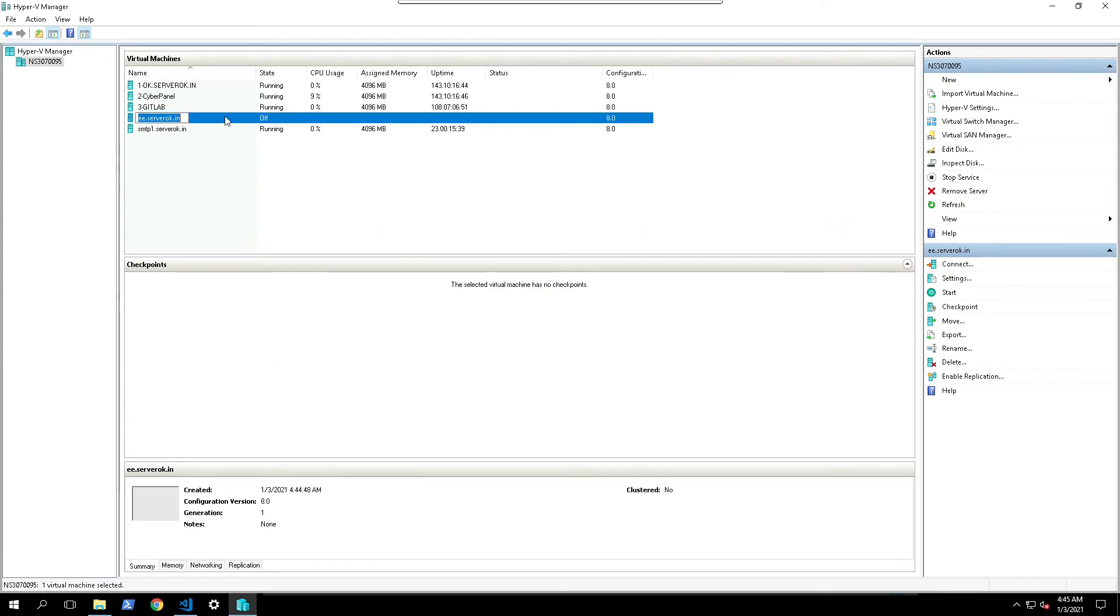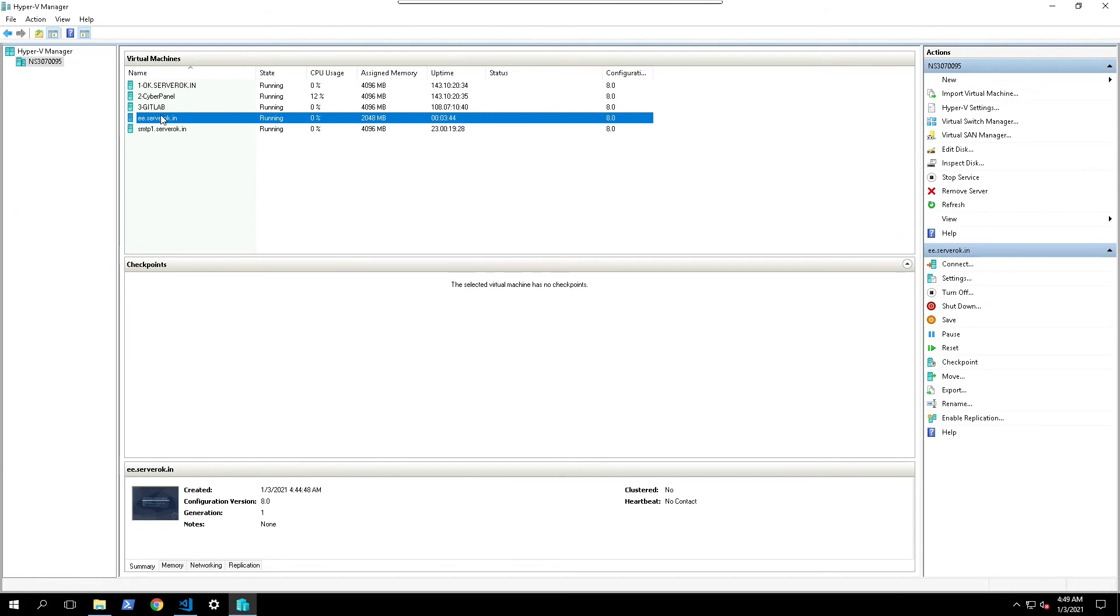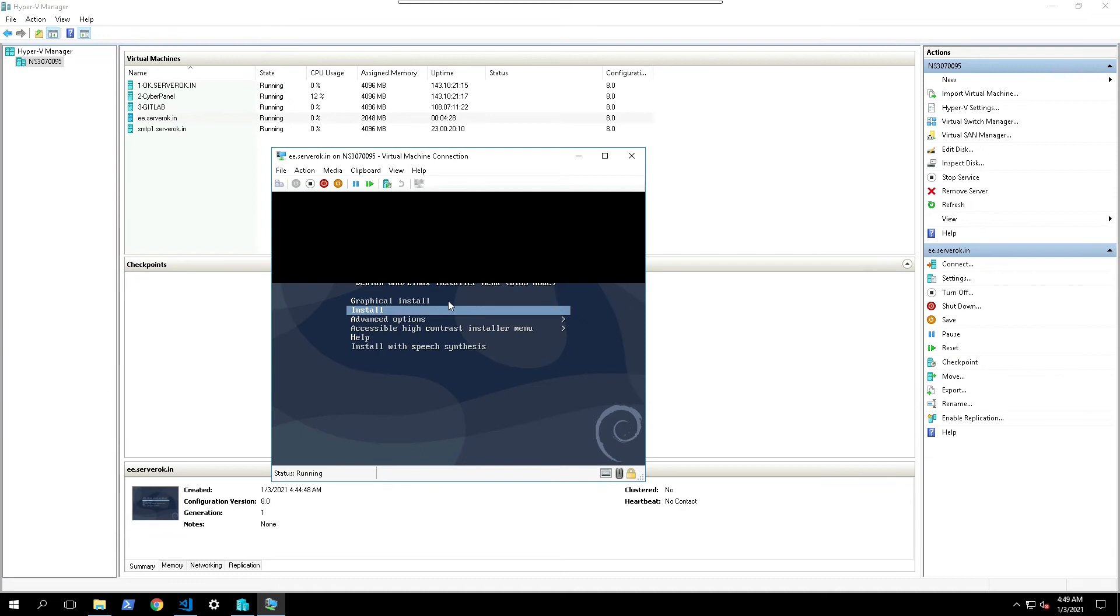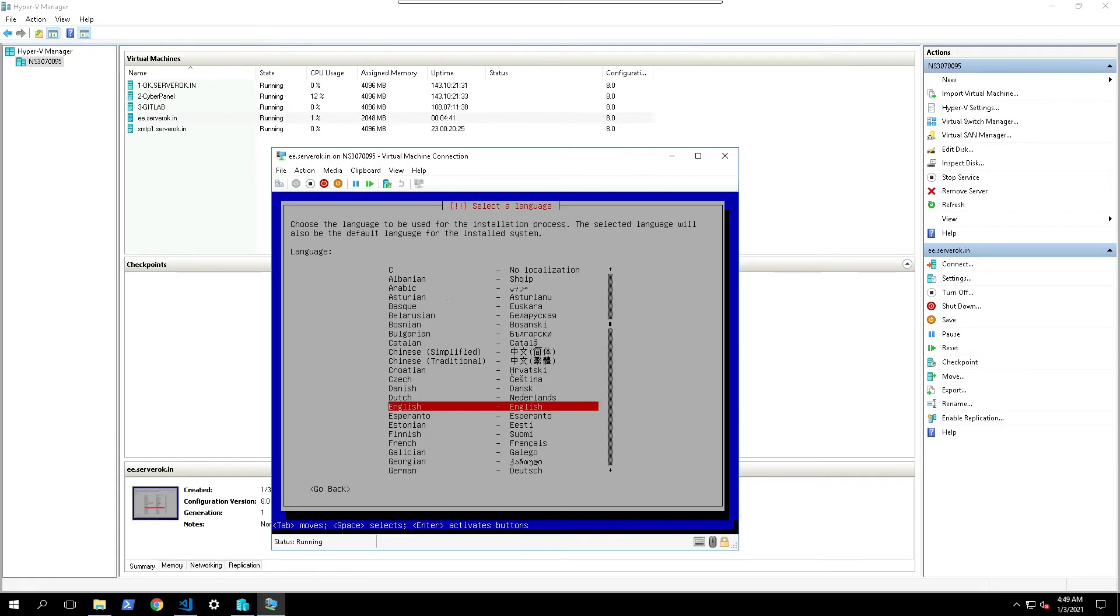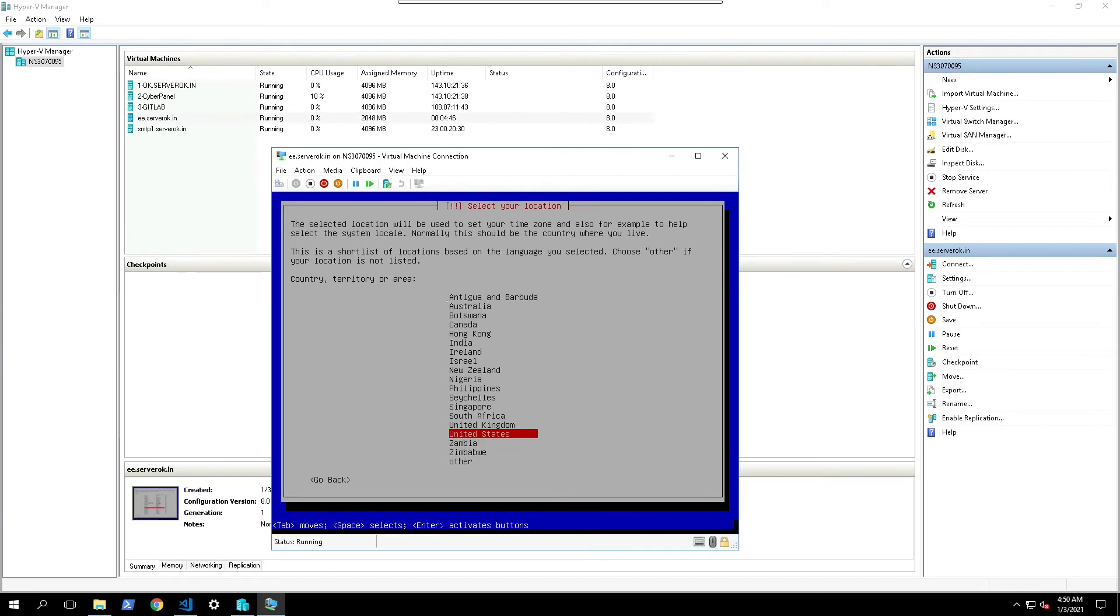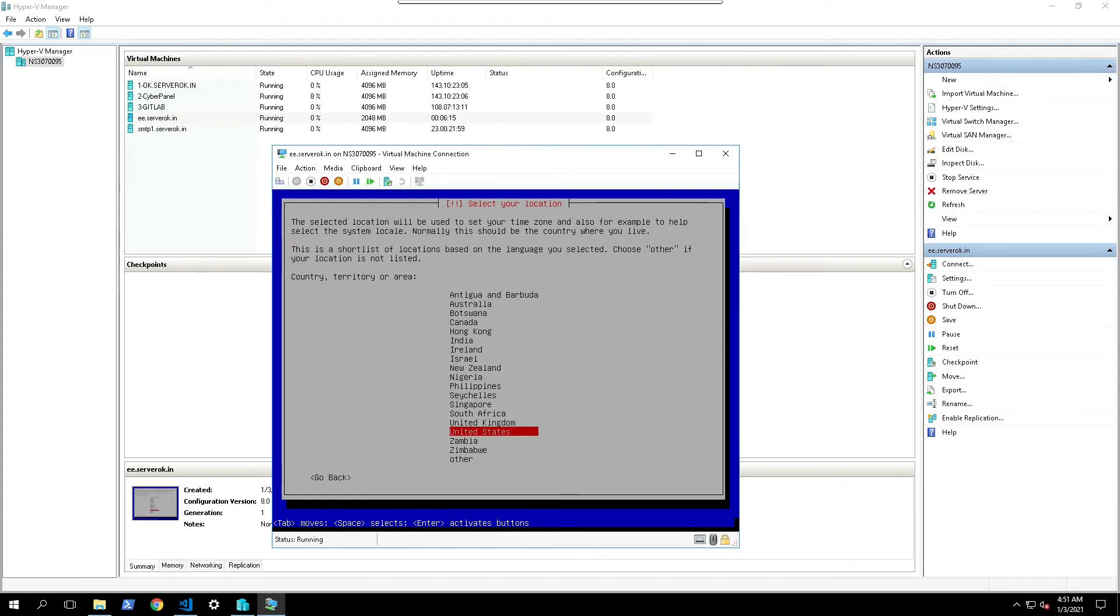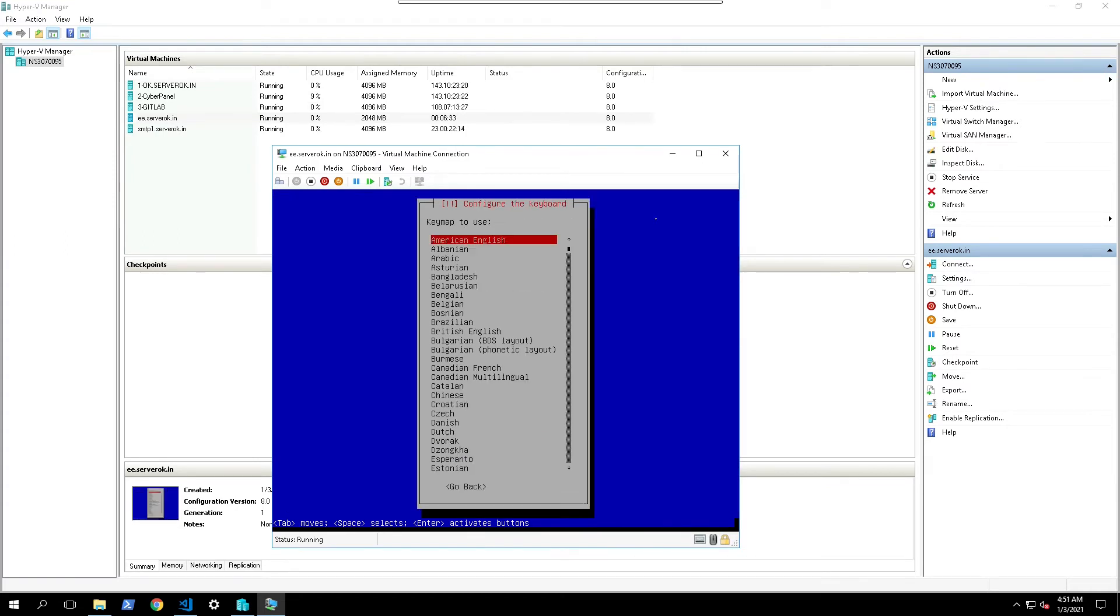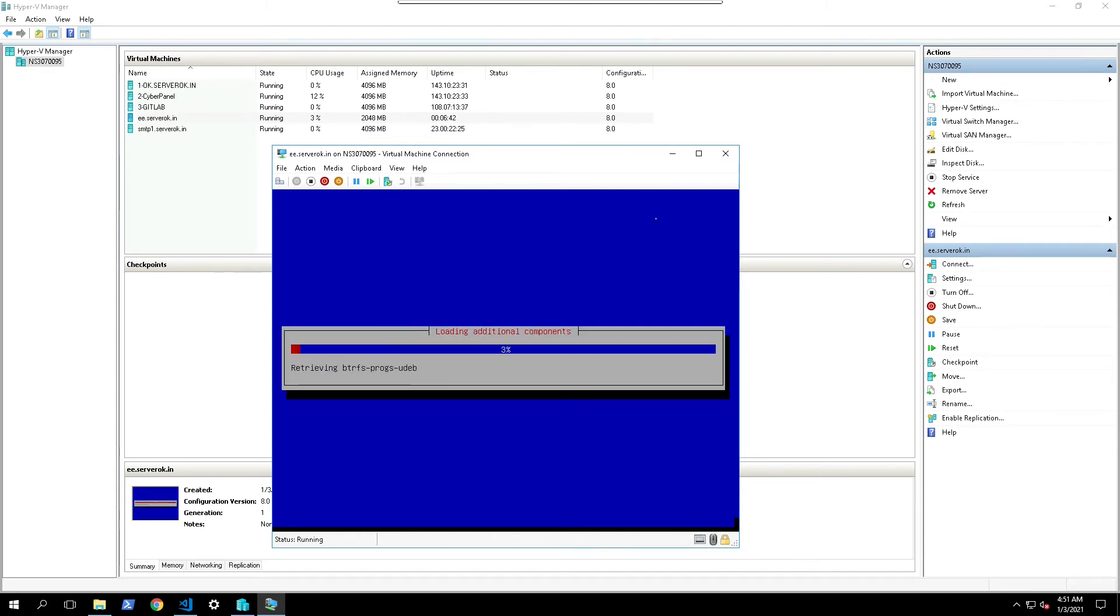We need to start the virtual machine. For that right click and click start. Now the virtual machine is running. To install you need to access the console of the virtual machine. For that double click on the virtual machine. We have two options, graphical install or normal install. I select the normal install. Then select the language. Select the country, then configure keyboard. American English. Now it started copying the files.